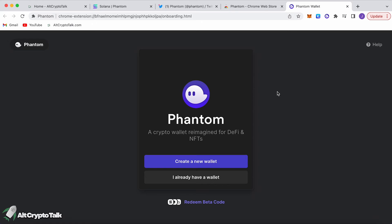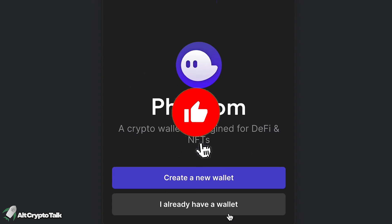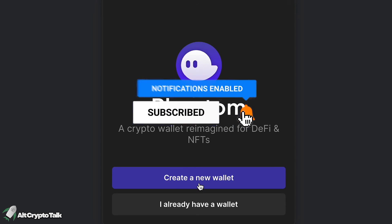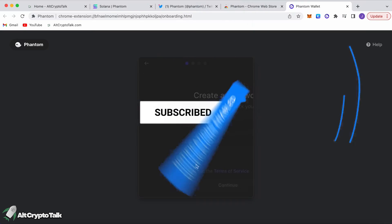Solana isn't actually capable of working on the MetaMask wallet, hence why we're downloading the Phantom wallet. If you have a wallet address already, you just click the import button. But if you're new — which is why we're making this video — we're going to click 'Create a new wallet.'